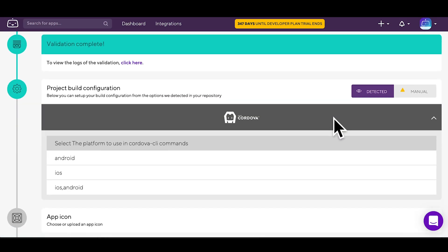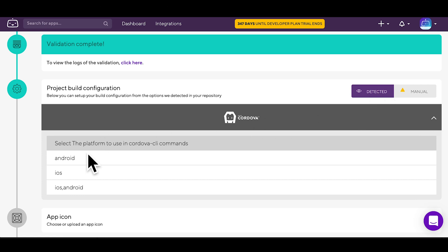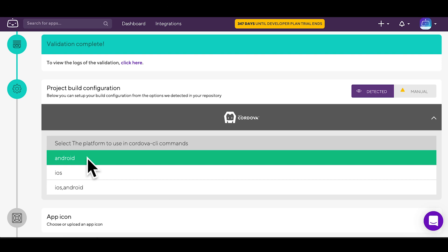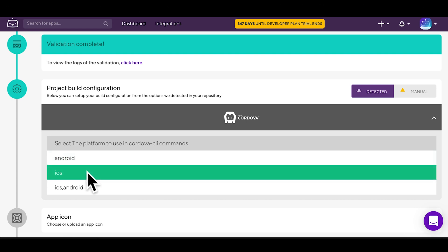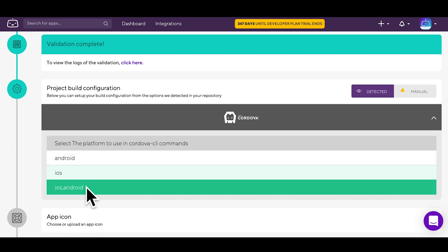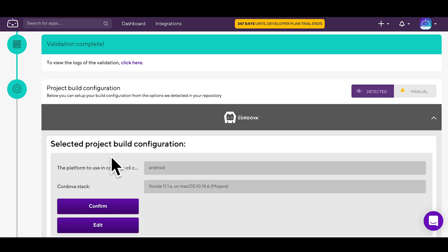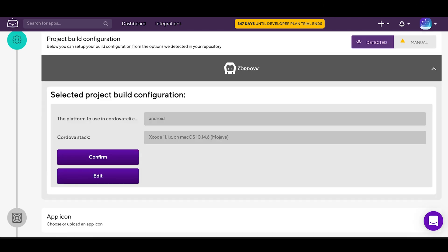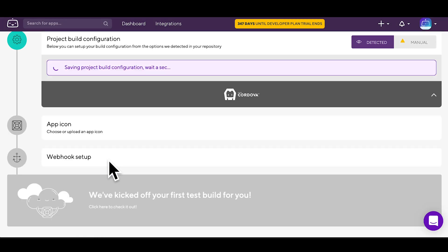At project build configuration, you can select which platform to build your app for. You can select Android, iOS, or iOS and Android, where the Android build gets ready first. Read through the project build configuration and then confirm your settings or, if needed, edit them.